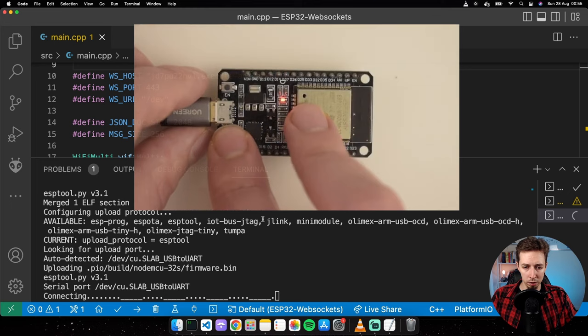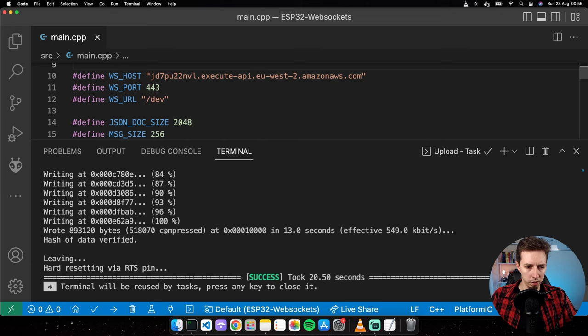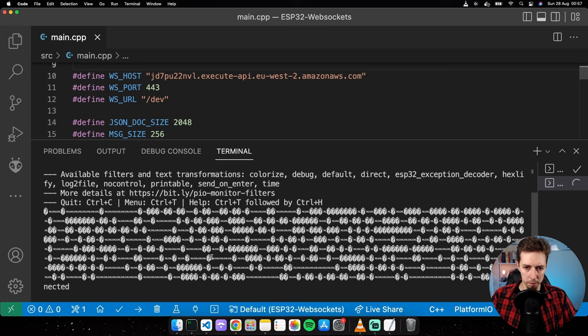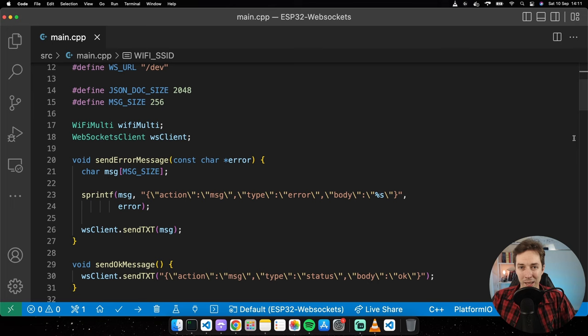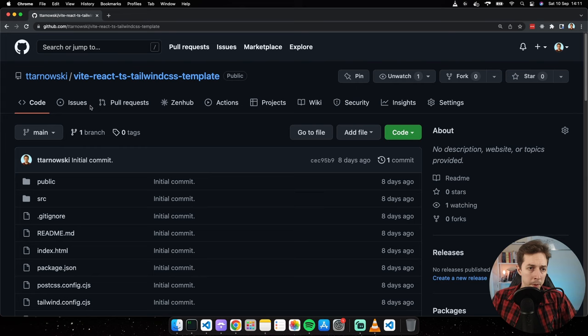The code deployed and in the output we have the URL for the newly created API Gateway WebSocket server. Copy that value and go back to the ESP32 WebSockets project — paste it as WS_HOST, and the path portion goes to WS_URL with the protocol removed since that's already handled in beginSSL.